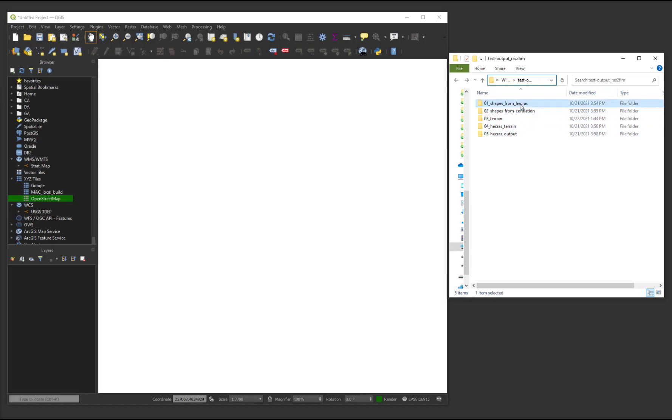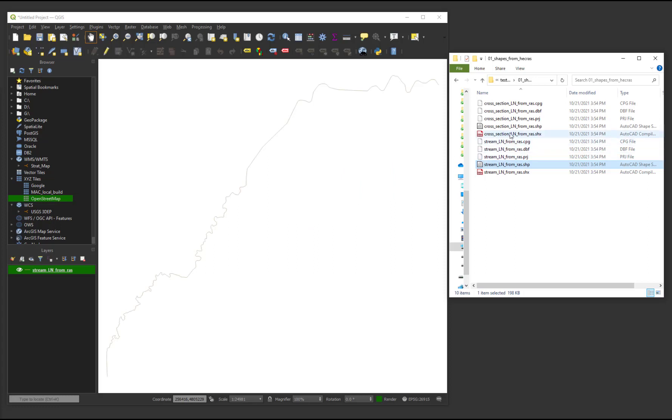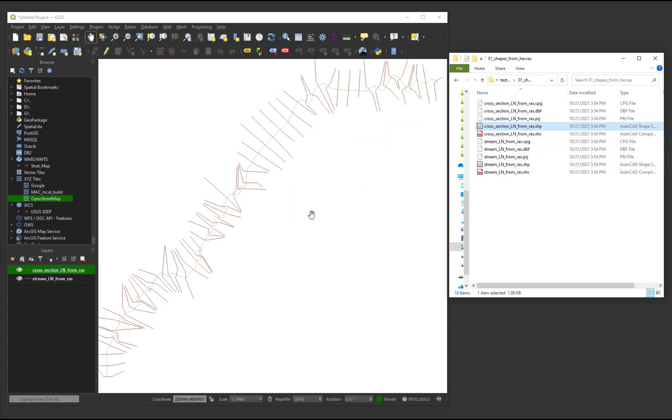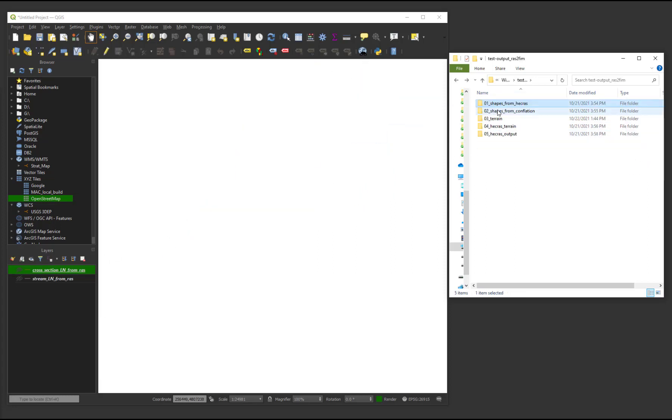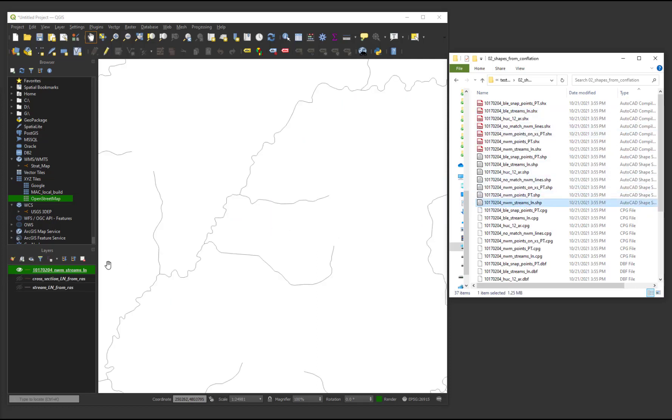In the output folder, there are five subfolders. The first folder contains the shapefiles of the HEC-RAS stream centerlines and the cross sections of the provided models. The second folder has shapefiles utilized to conflate the HEC-RAS models to the national water model streams.